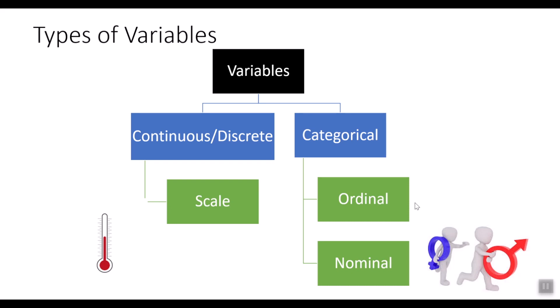Ordinal type of measure. The data values that fall under this category are ordered and the sequence has meaning. For example, level of education could be either primary, secondary, college, university.